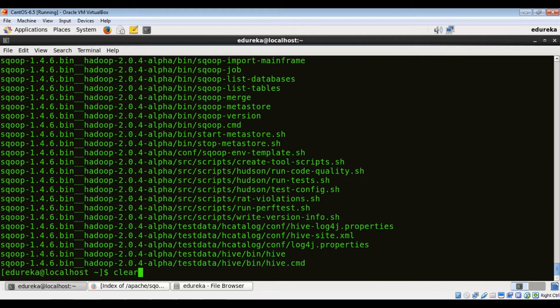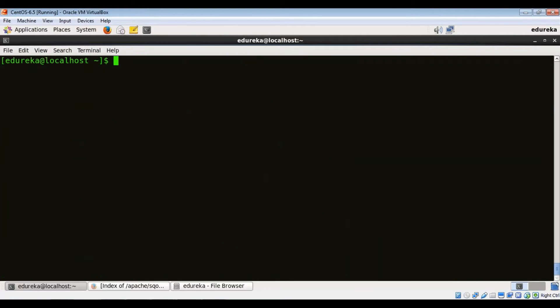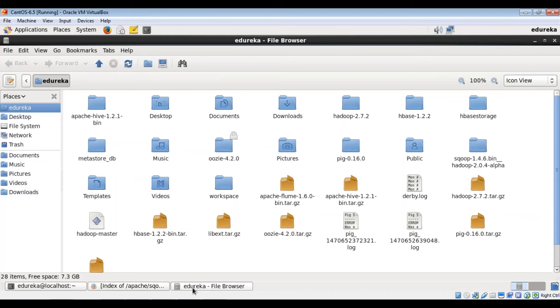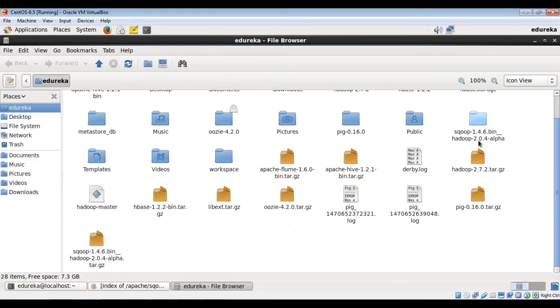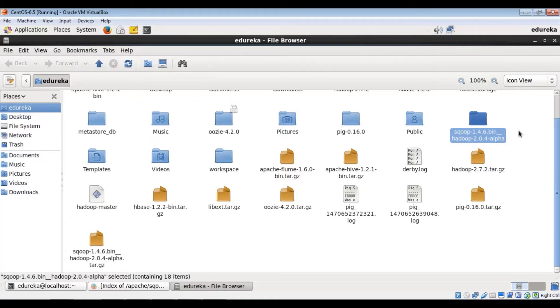Now let me clear the screen and show you the new folder that's created. So the folder you see here, this is the new folder.